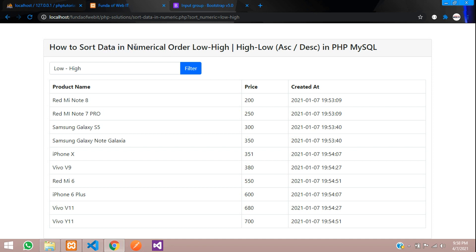We have successfully completed how to sort the data in numerical order, which is high to low or low to high, in ascending or descending in PHP MySQL. Thank you for watching this video, please subscribe, like, and share.